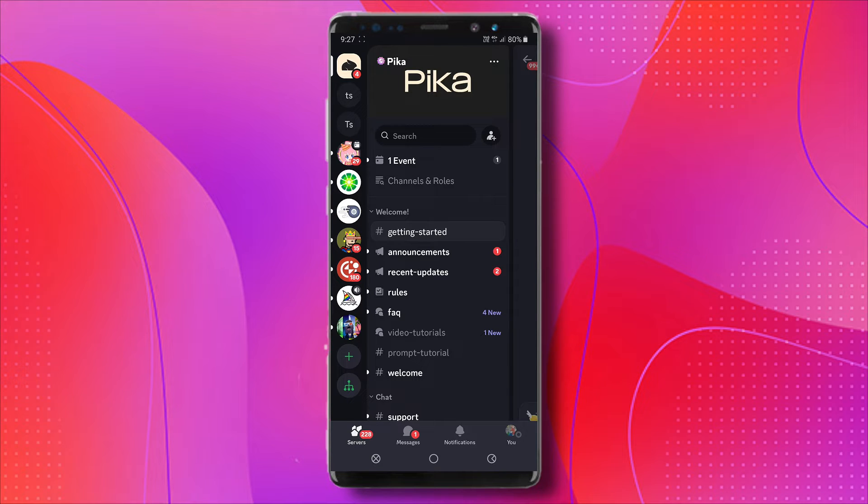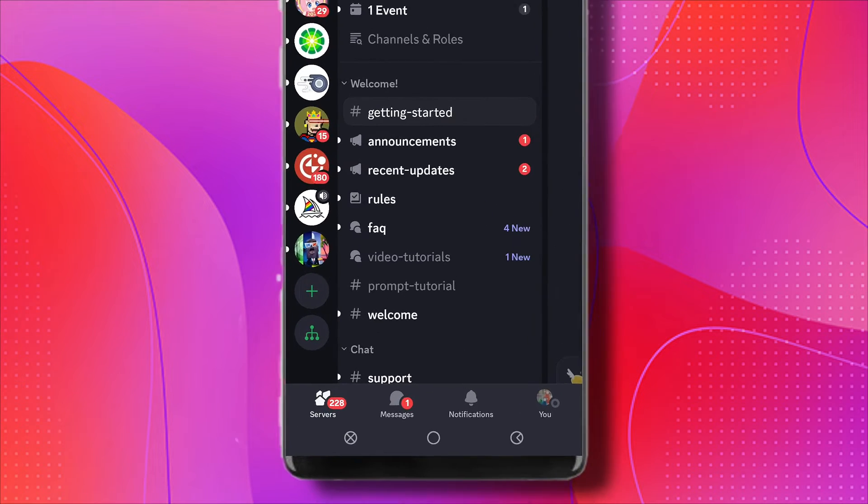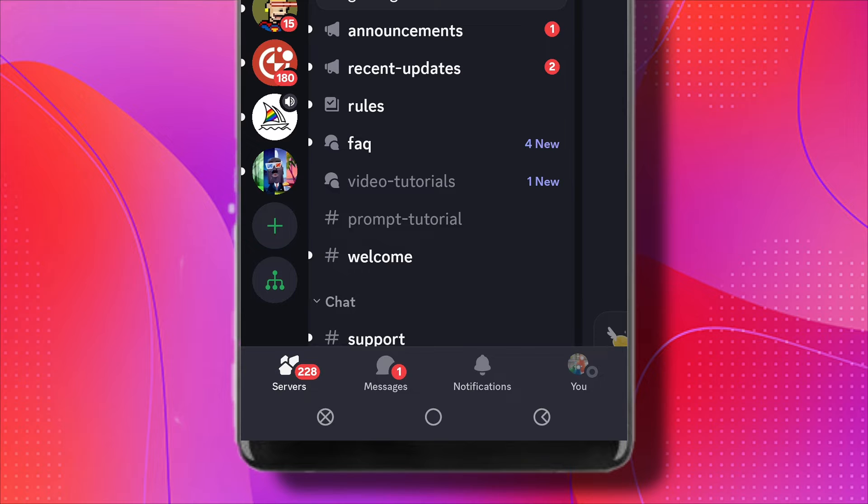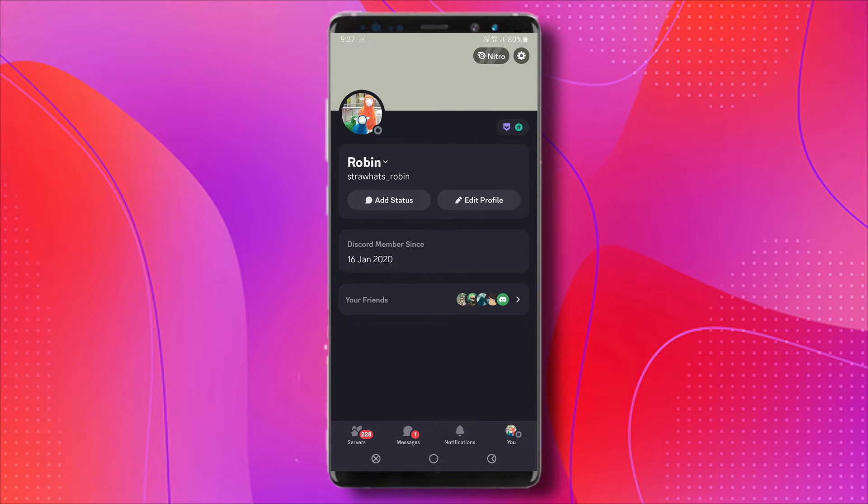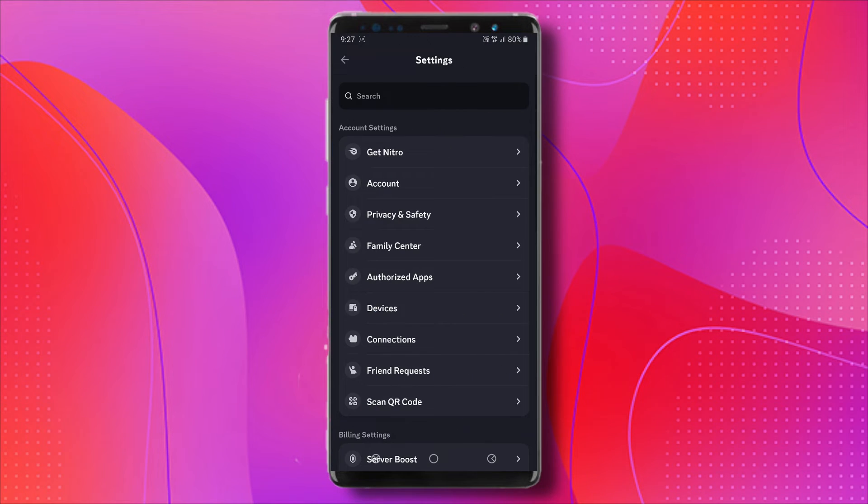Now, what we're going to do is tap on the little profile icon at the bottom right here and click the gear icon at the top.